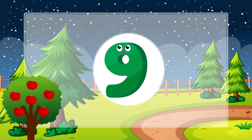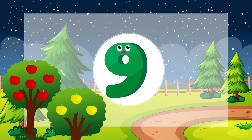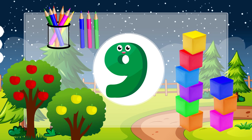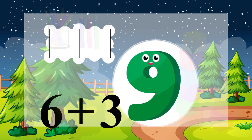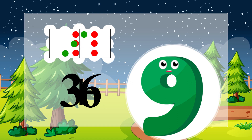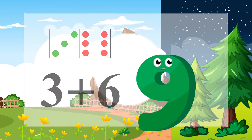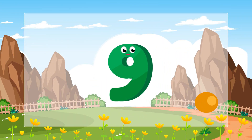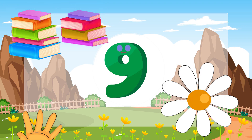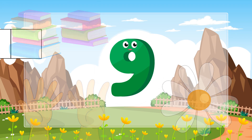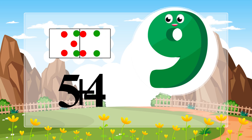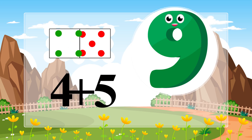9 equals 6 plus 3. 6 plus 3. 9 equals 5 plus 4. 5 plus 4. 4 plus 5.